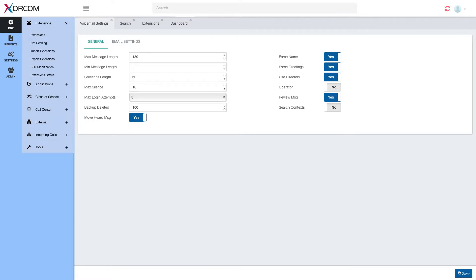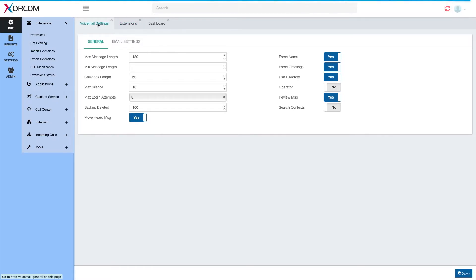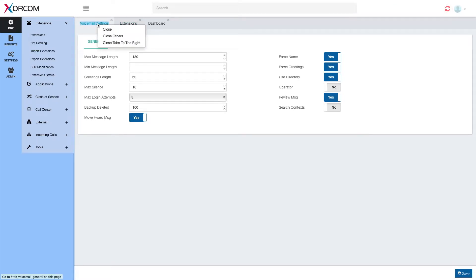Another convenient feature is that the interface supports tabs, so you can leave one dialog open when moving to another. As you can see, I still have all my search results available. So if I need to go back and click another one, it's still open. To close tabs, I just need to hit the X on top of the tabs. Or to close multiple tabs, I will right-click on a tab and select whatever I need, just like in a web browser.